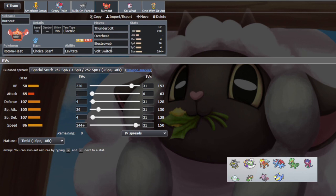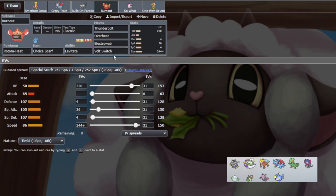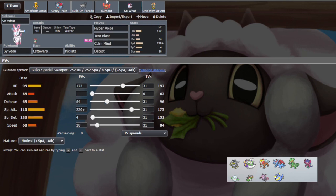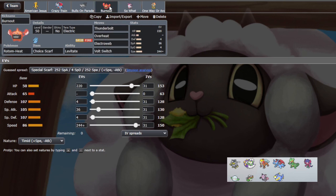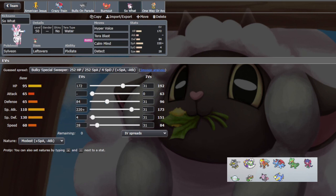We're Thunderbolt, Overheat, Electroweb, Volt Switch - kind of just standard moves to slot in. Yeah. Oh, and the bulk did something - we live two Banded Extreme Speeds from Entei, not Arcanine. However, we don't if they Terra, so they have to commit a Terra to get the two-HKO, which is good information.